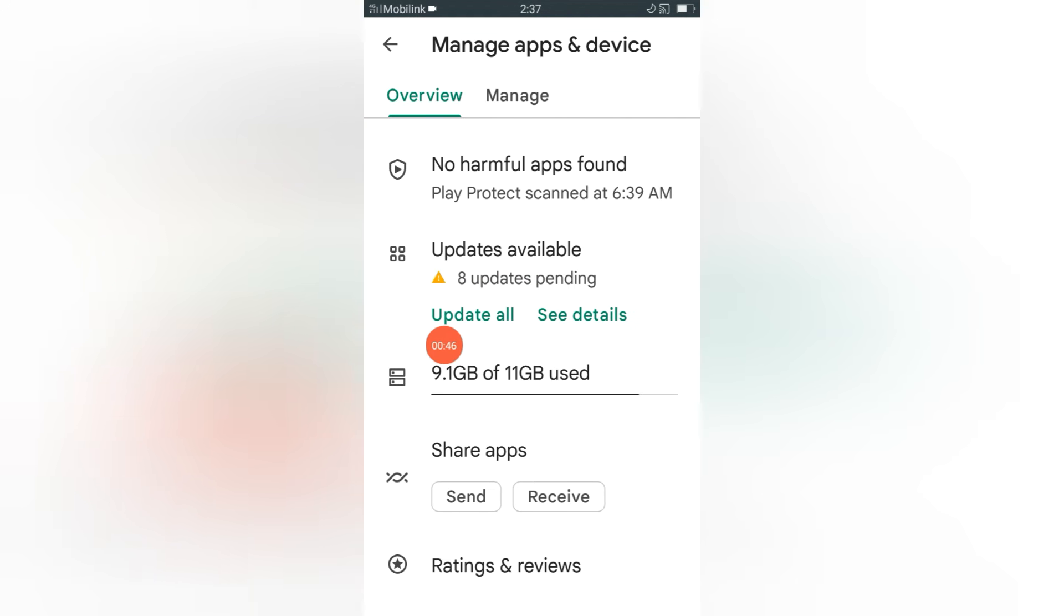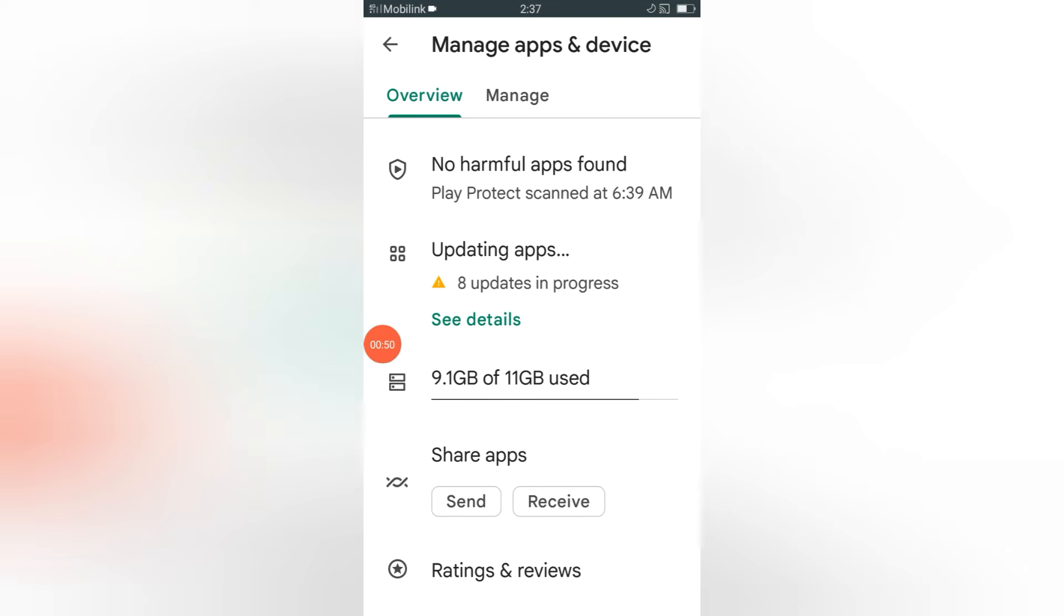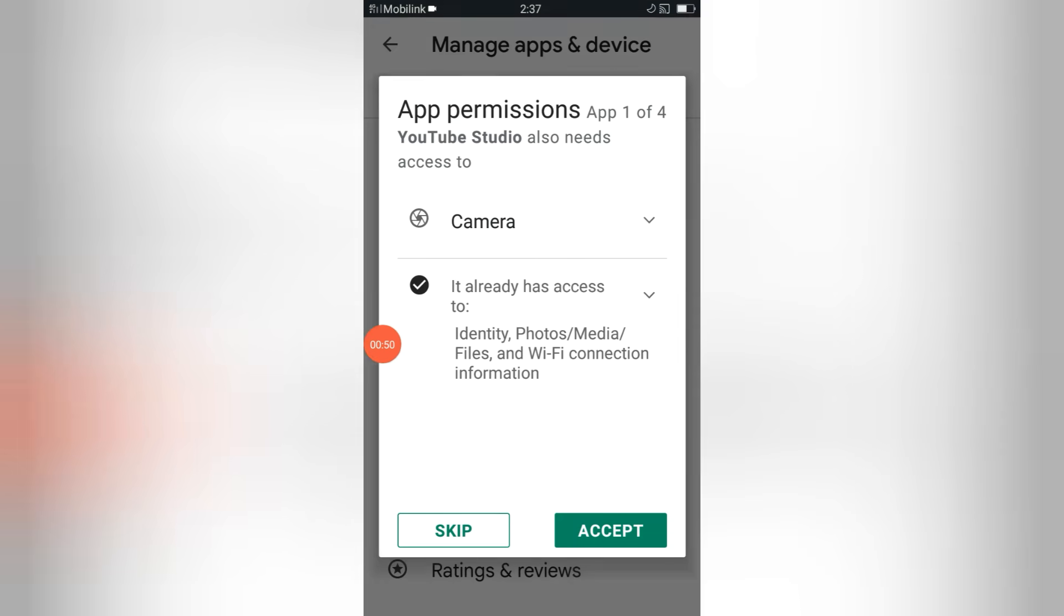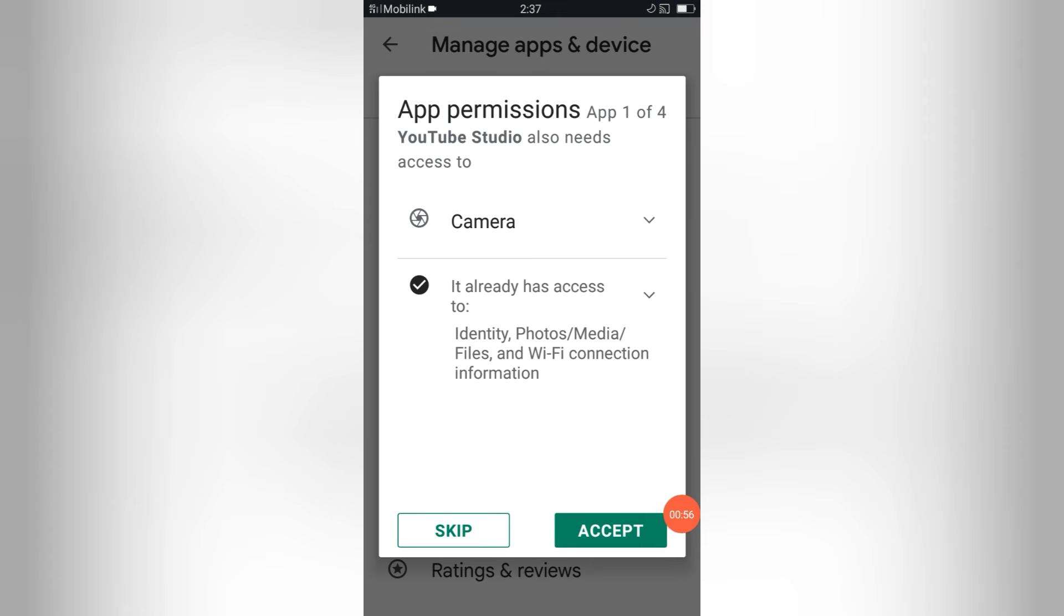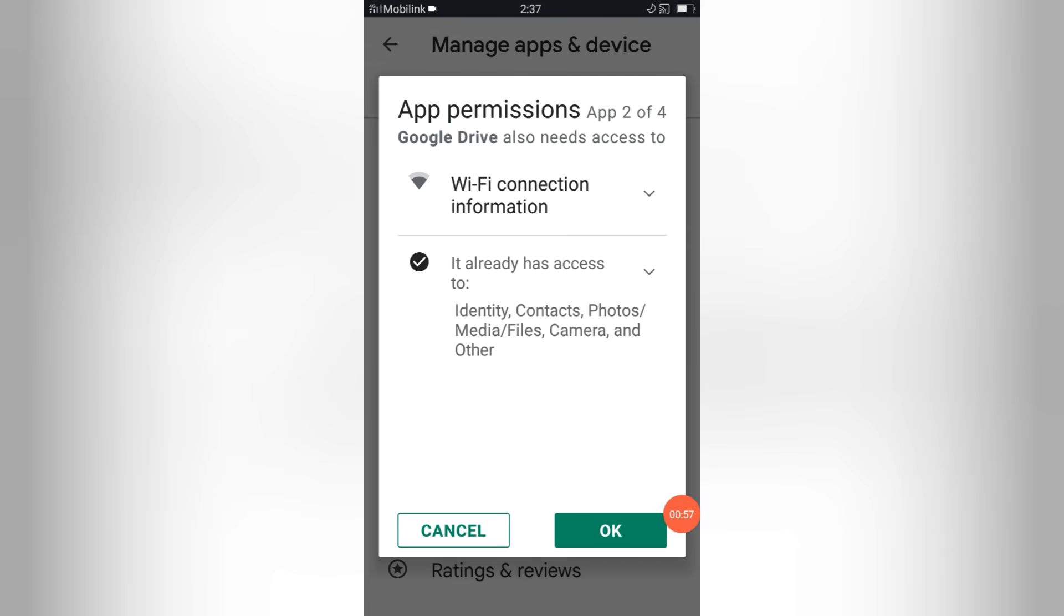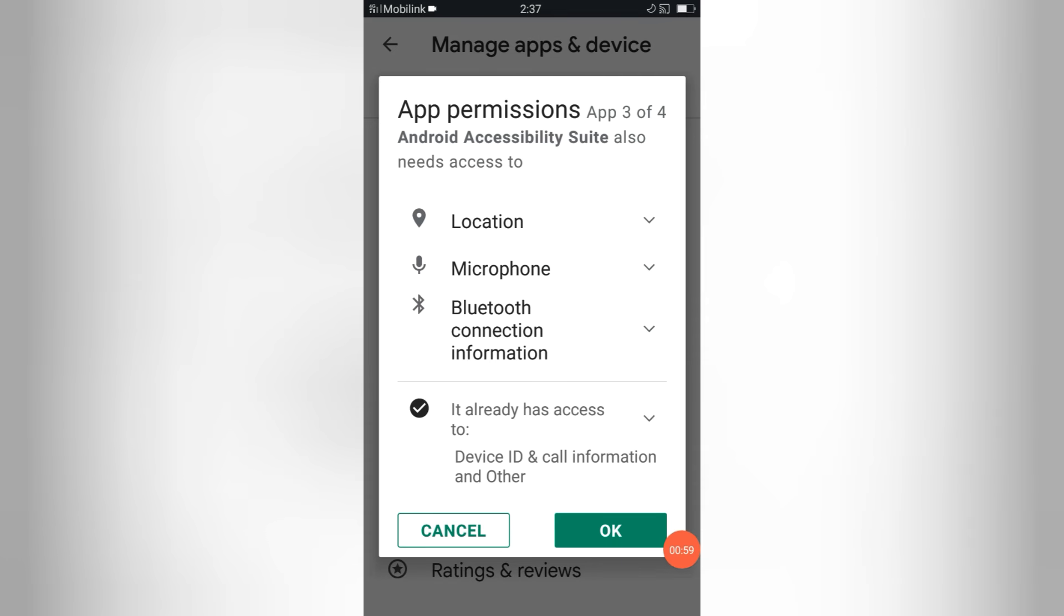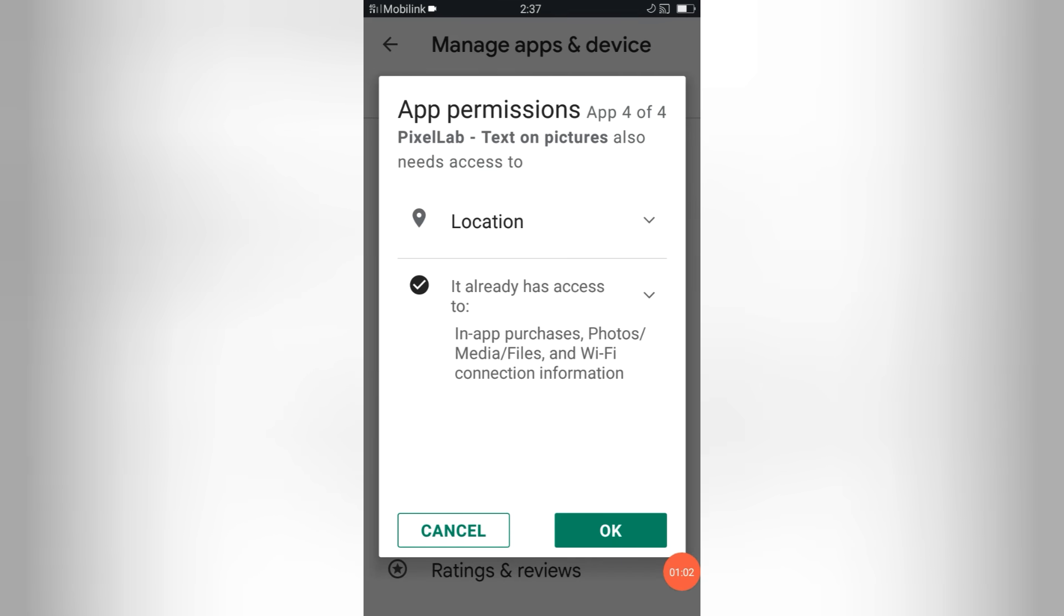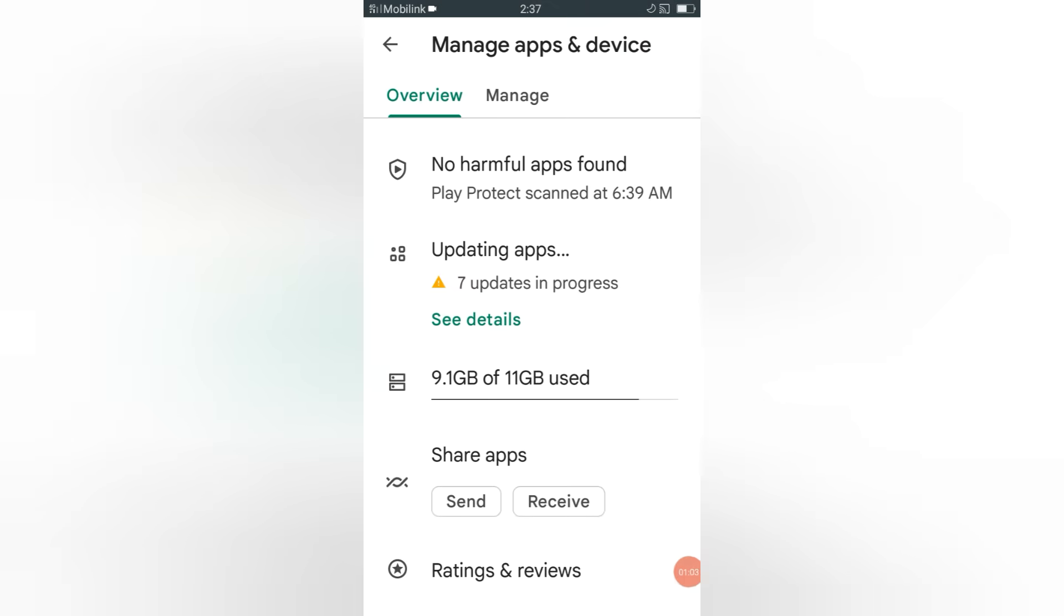So here is the option update all, so click on that. You will see this interface - 8 permissions, just accept. Once again click on OK, after this again click OK.